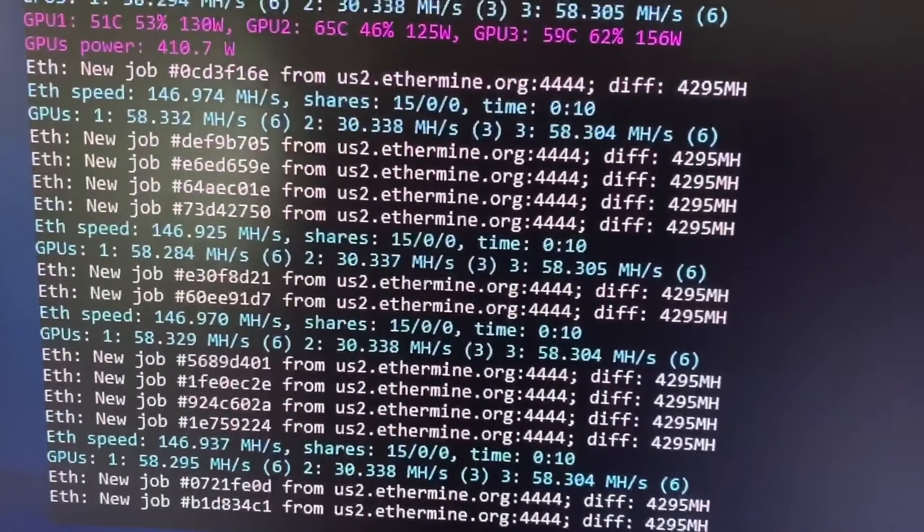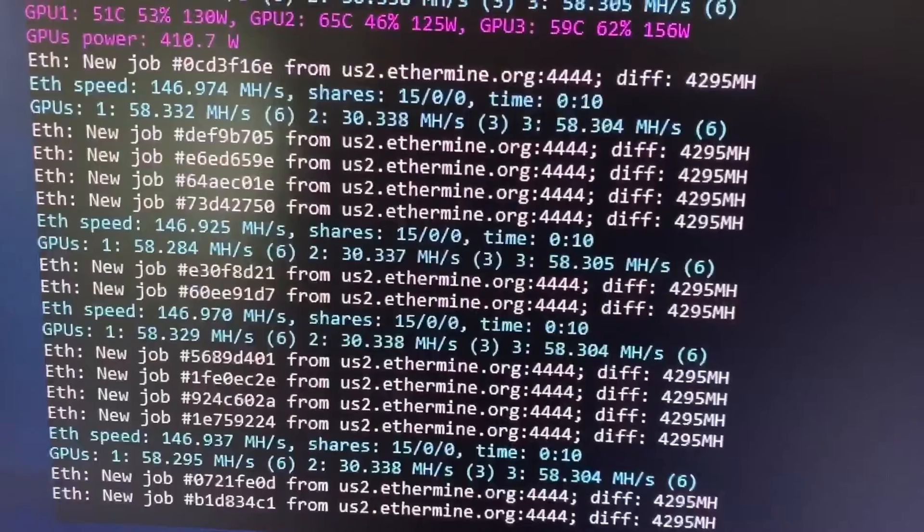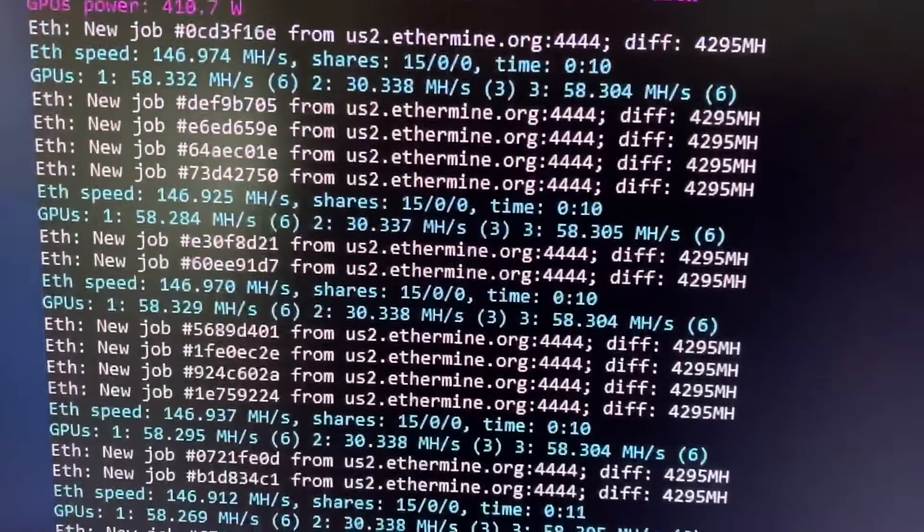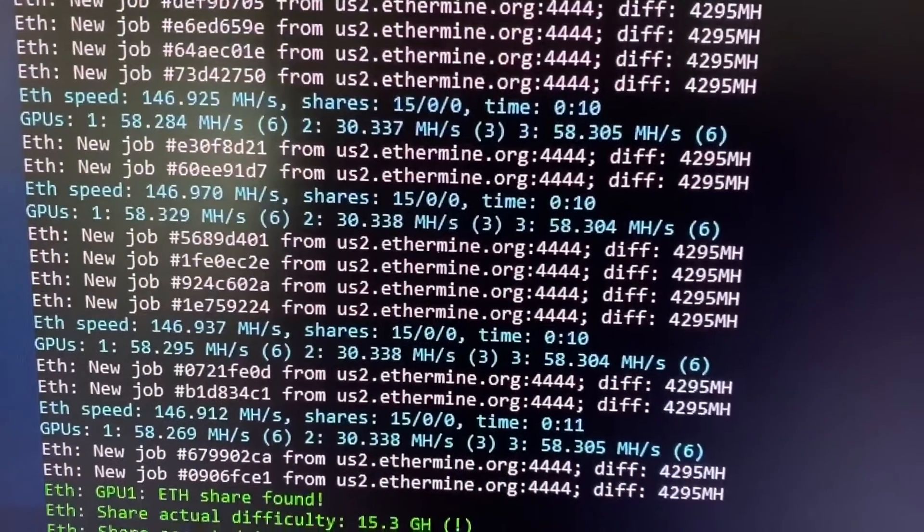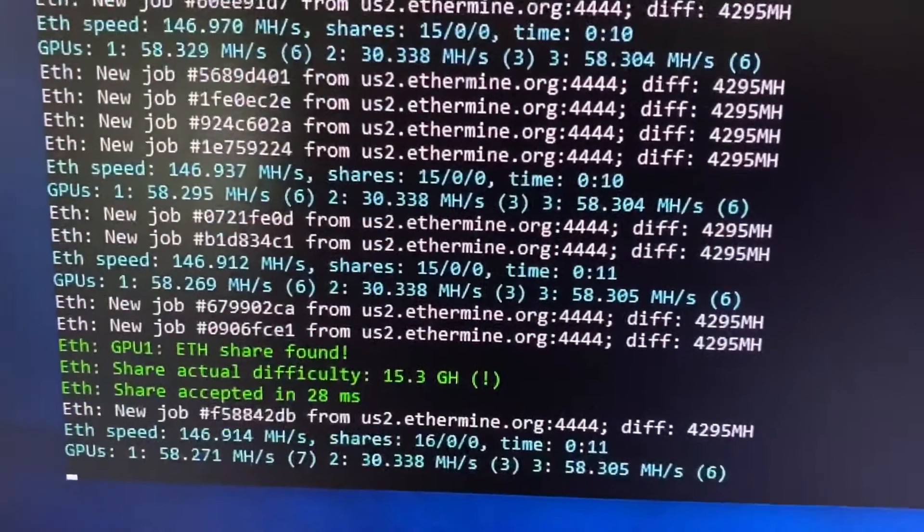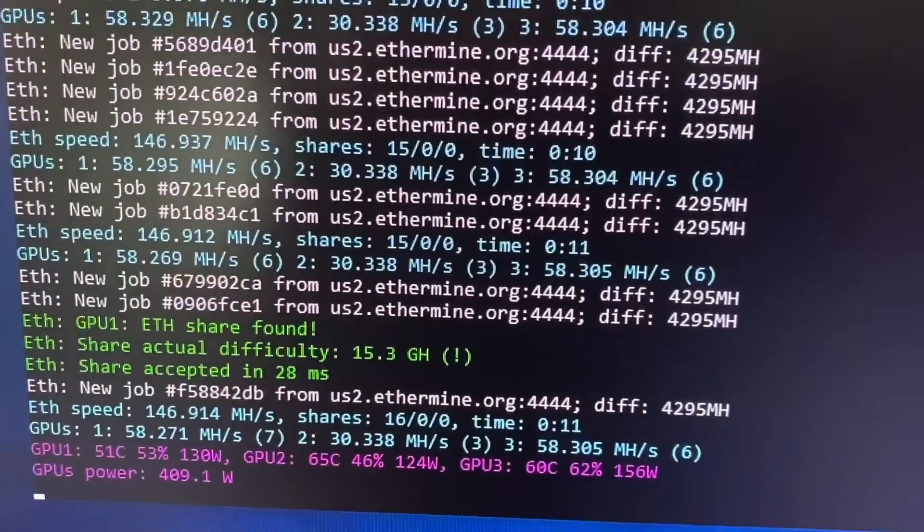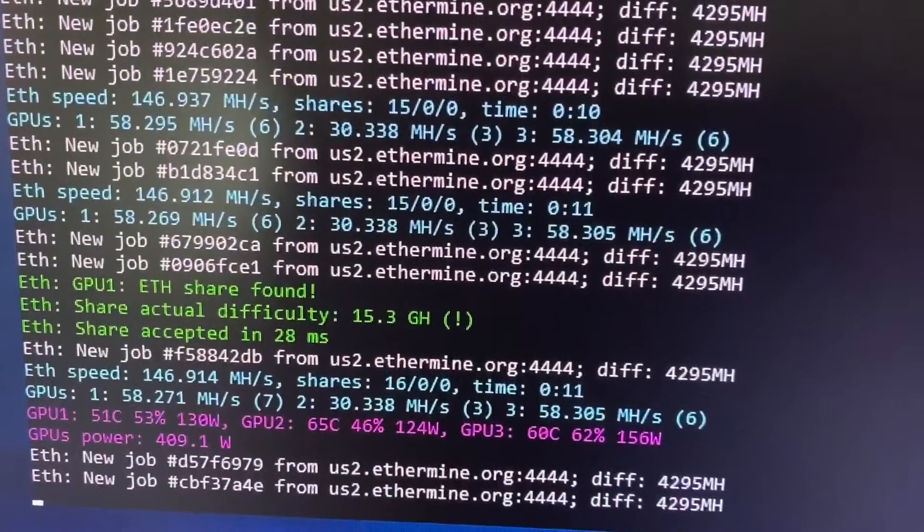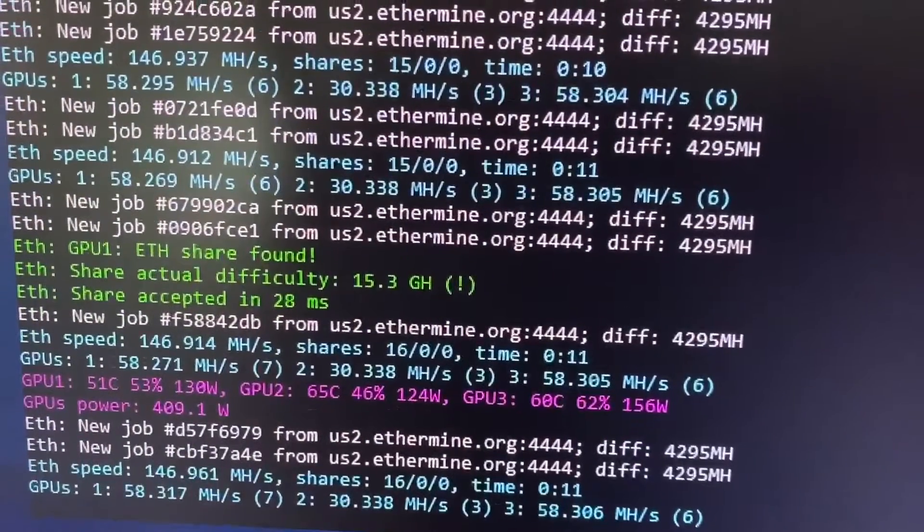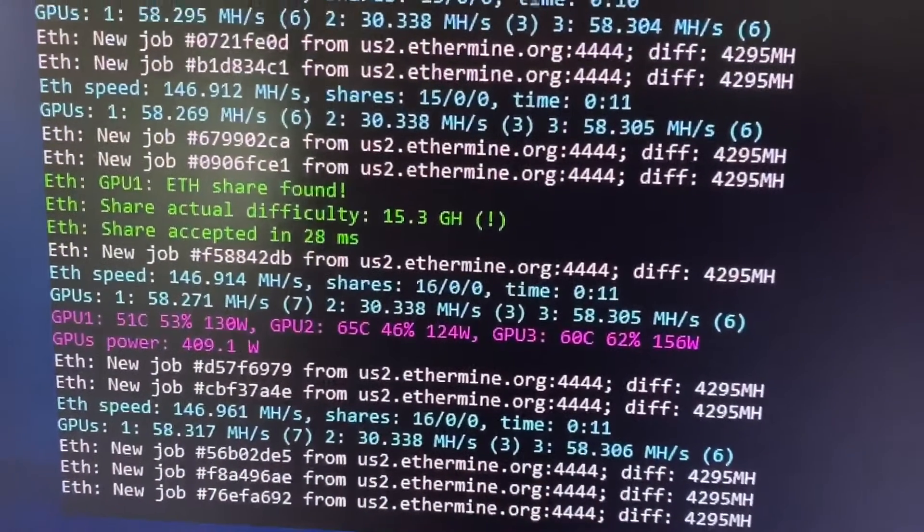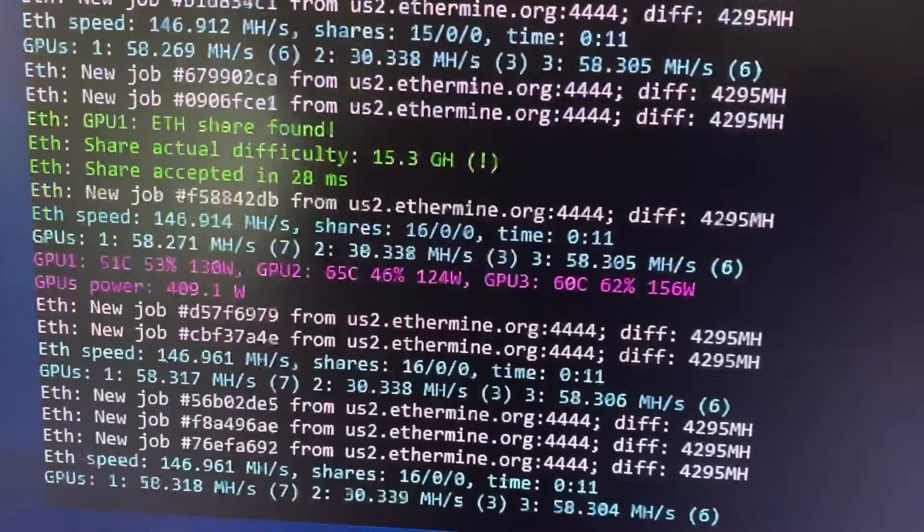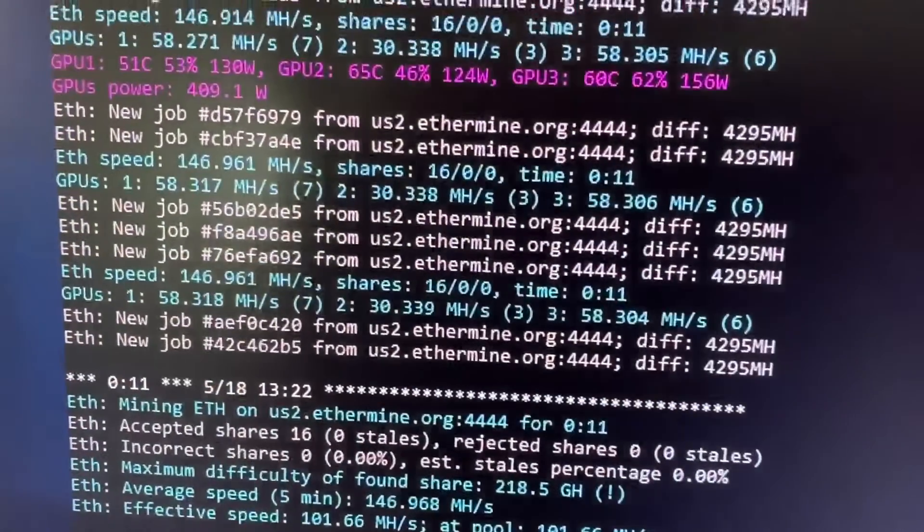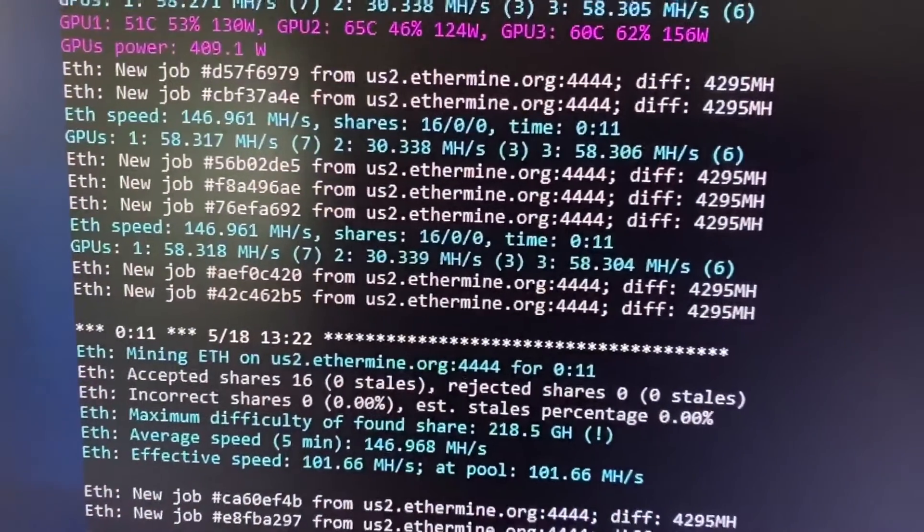And 58 for the first one. The small one is 30 mega hash, 58 mega hash. All three pooling together, we have about 146 mega hash per second. It's pooling all together 409 watts of electricity.